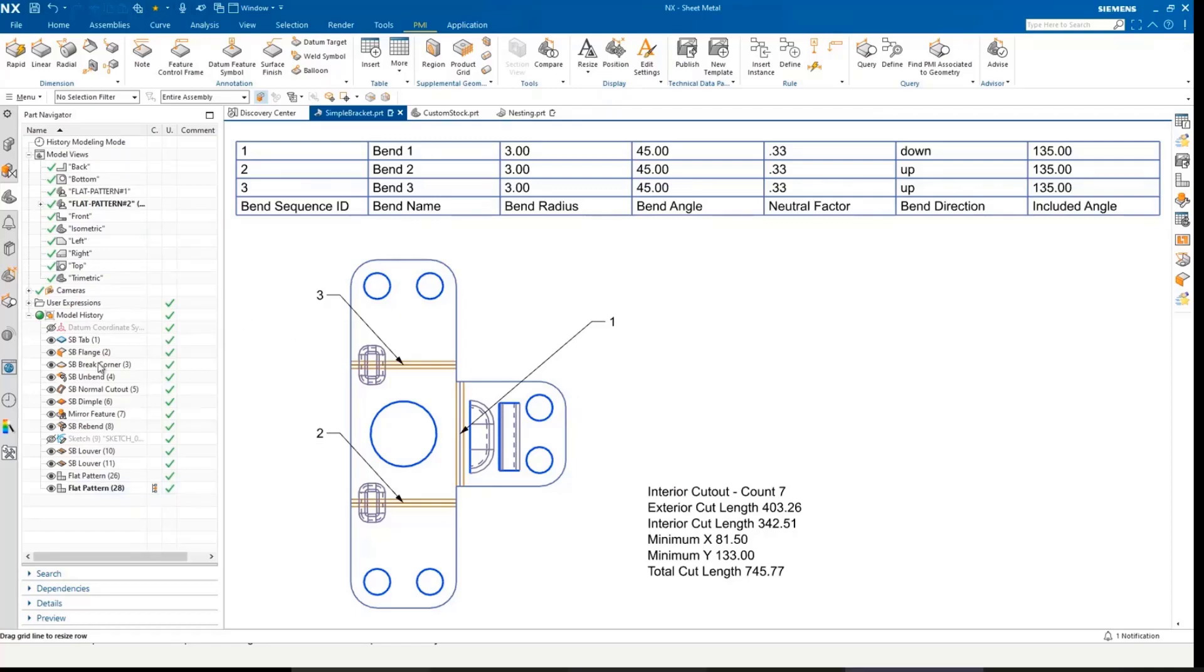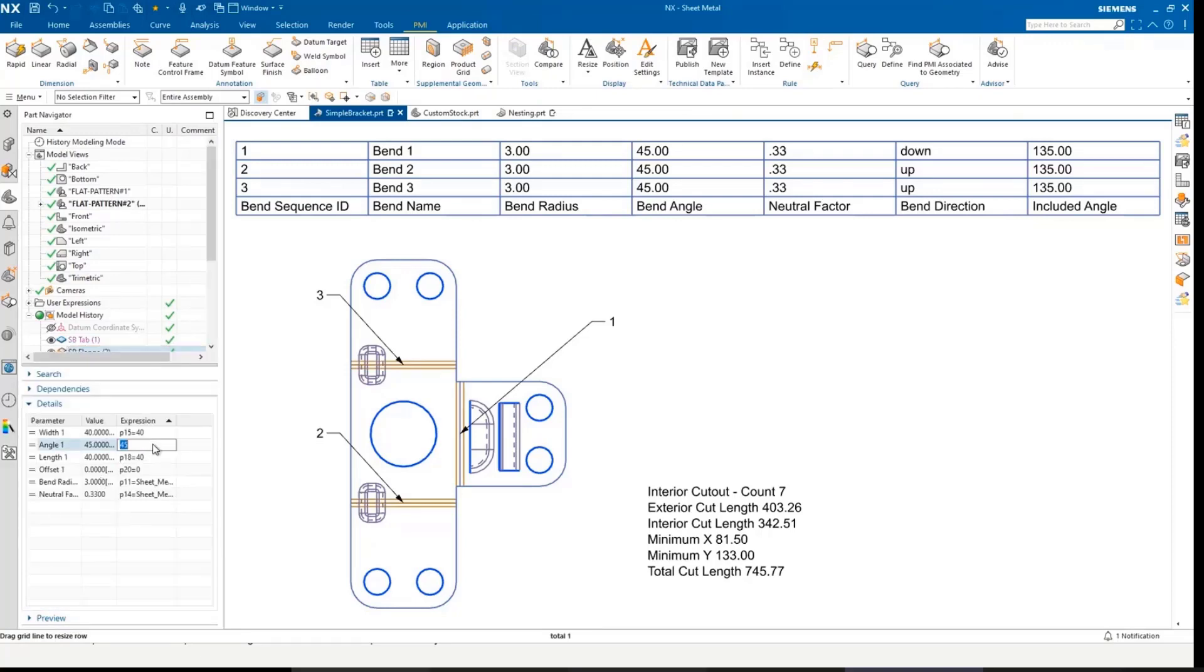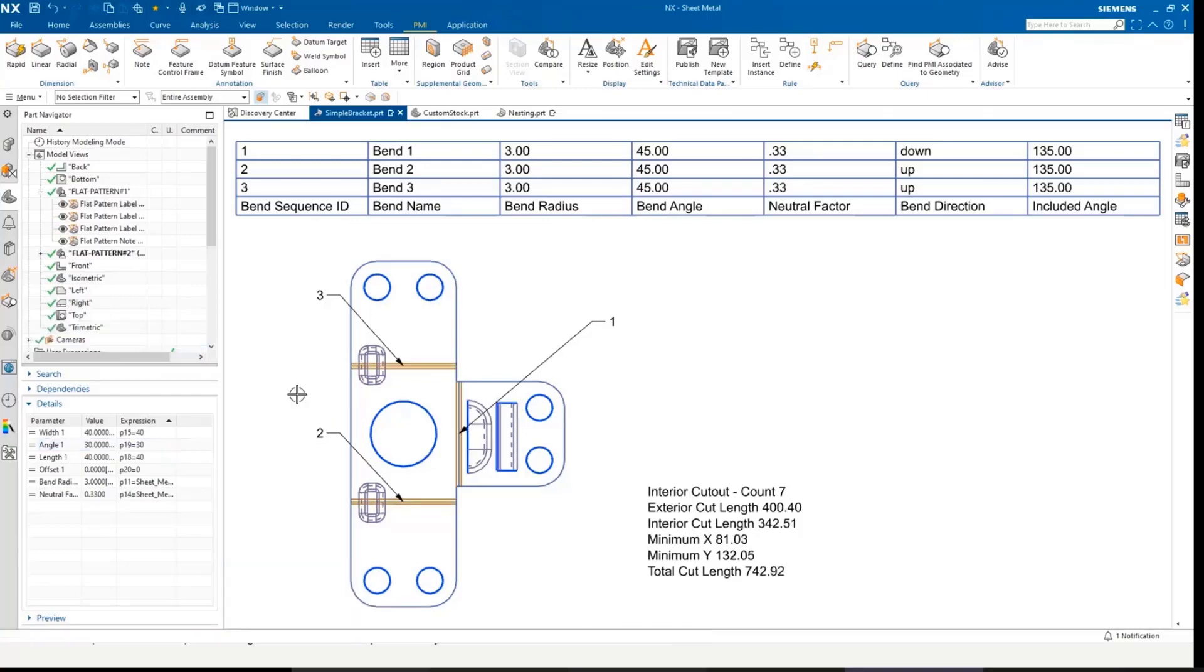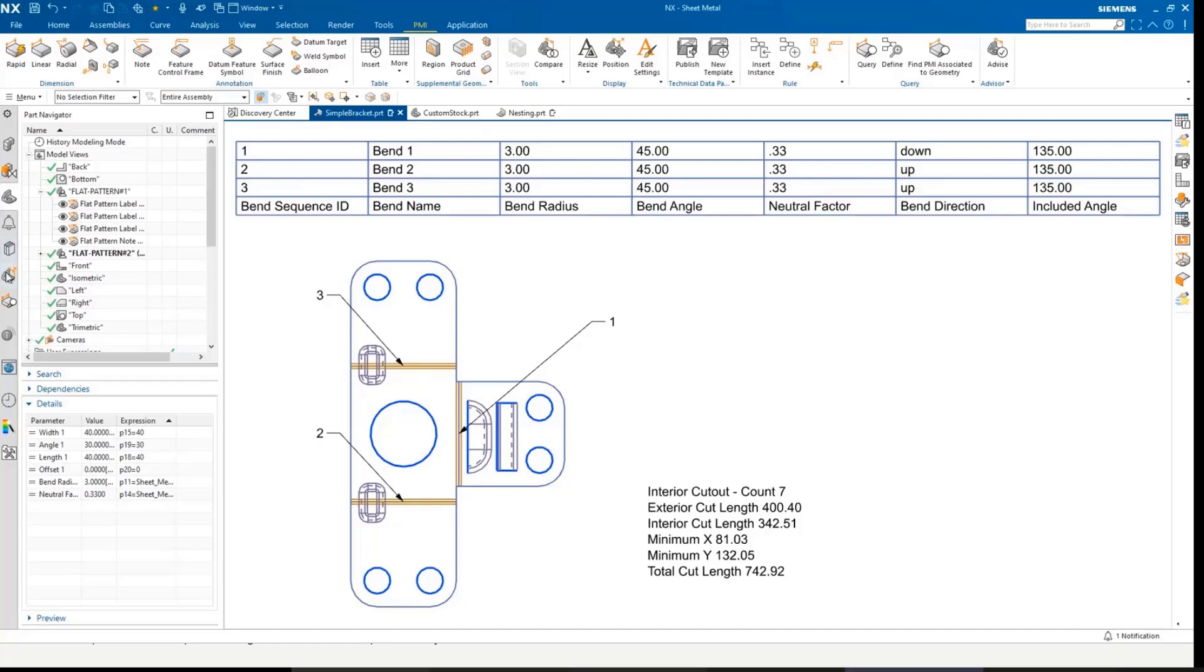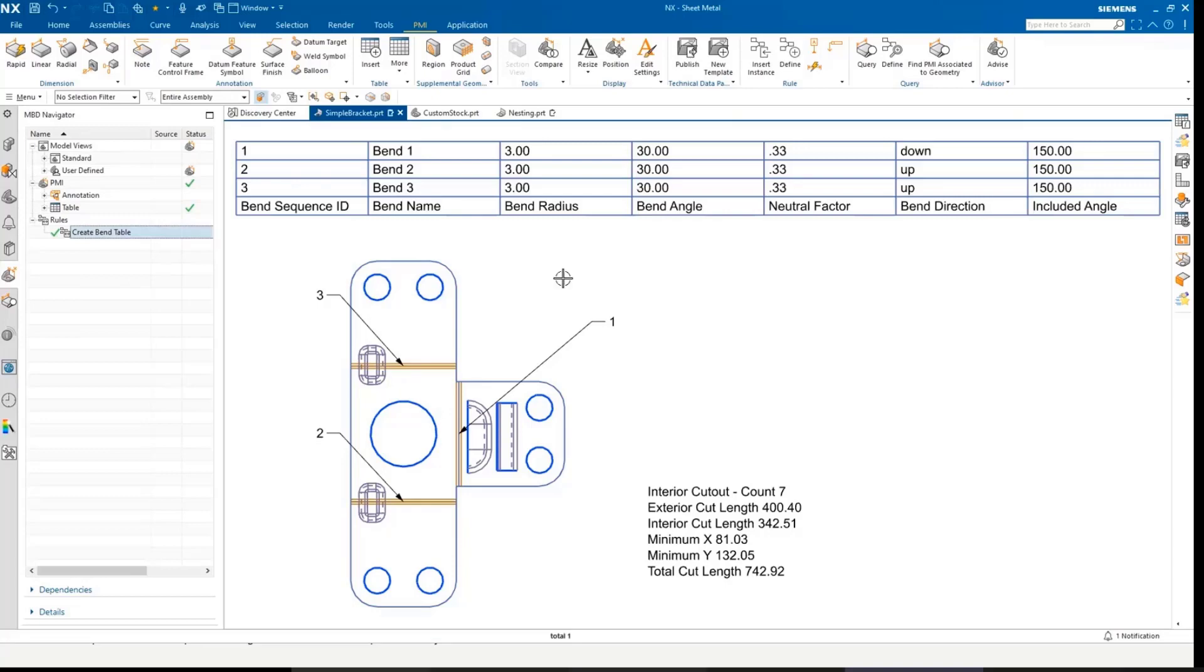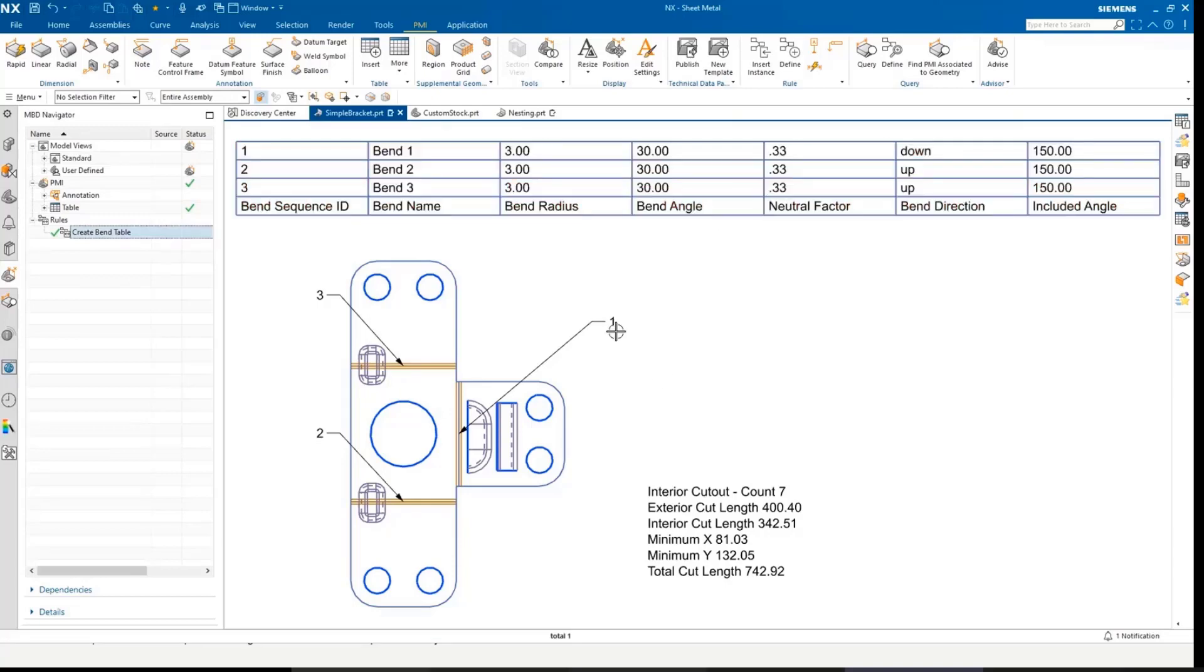Okay, if I go and change and edit a feature, for example, I'm going to change the bend angle from 45 to 30. You can see the view updated here, but the table didn't. What we need to do there is to go into the rule and update, and then the bend angle updates to 30. So just a bit of information there.